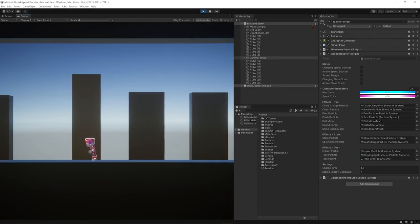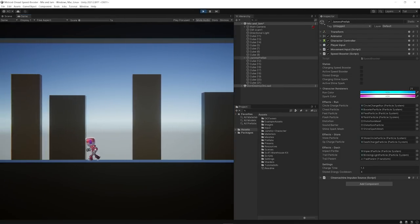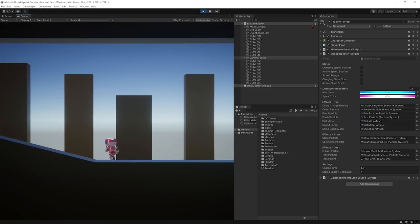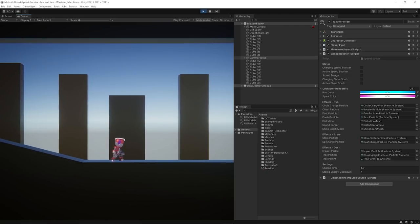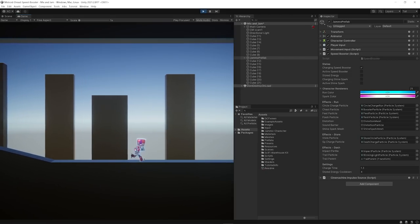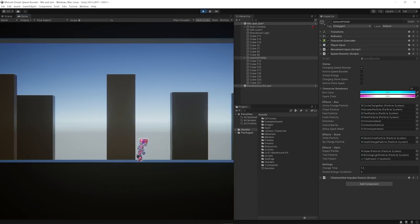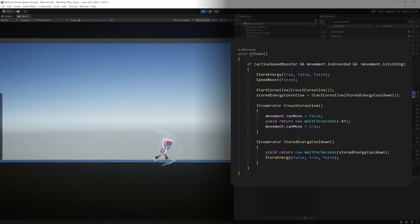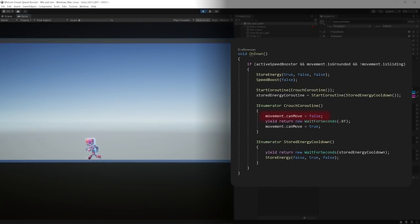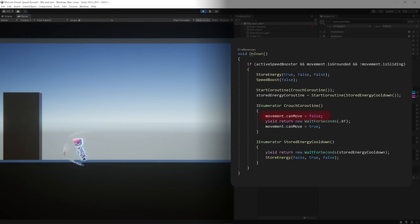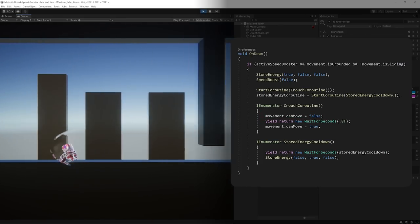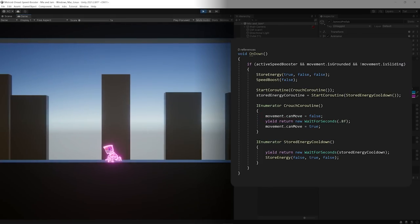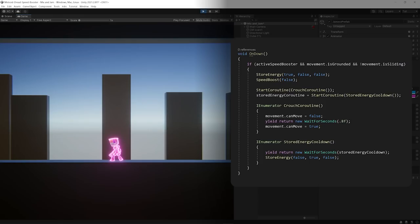After this, I continued doing some code to create the shine spark. I made the initial state of it get activated when the player crouches in the middle of the super boost, which also pauses the character movement for a while and starts a coroutine that serves as the amount of time the player can have the energy stored.